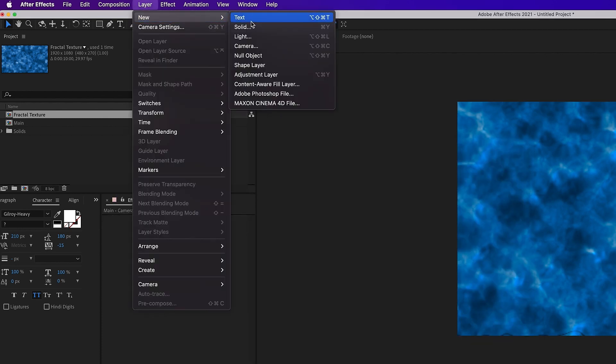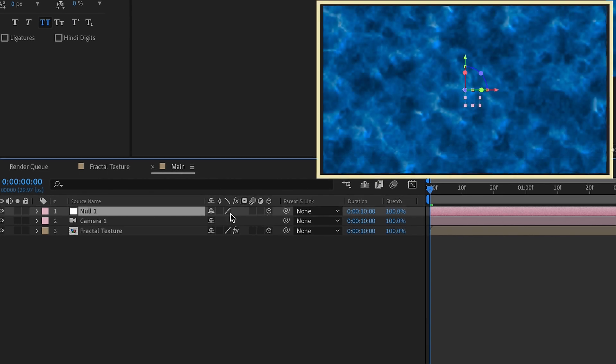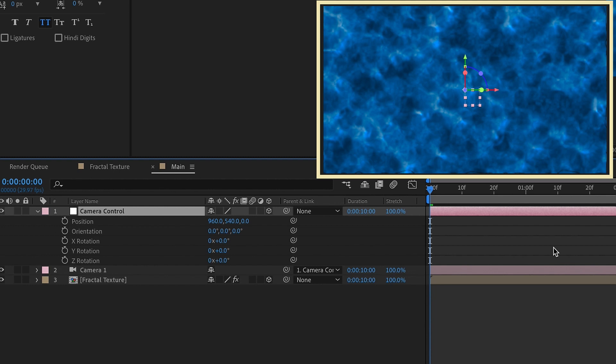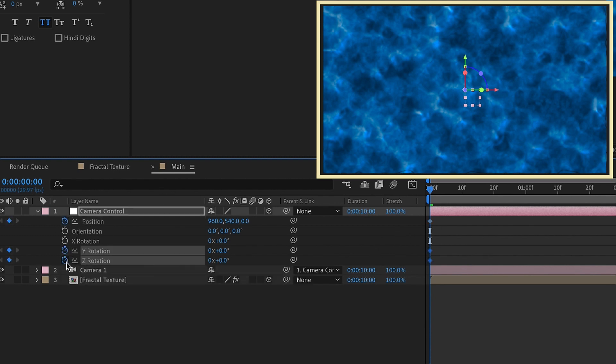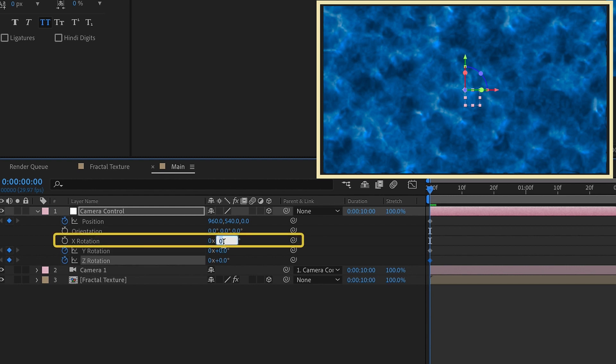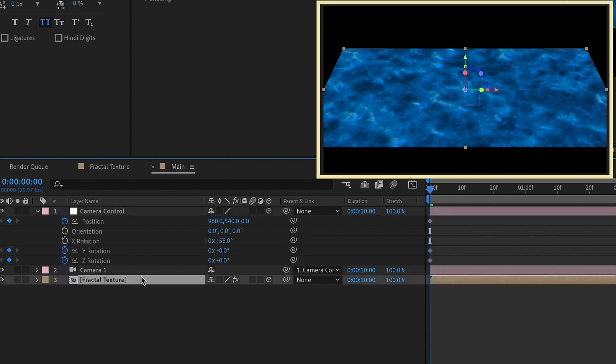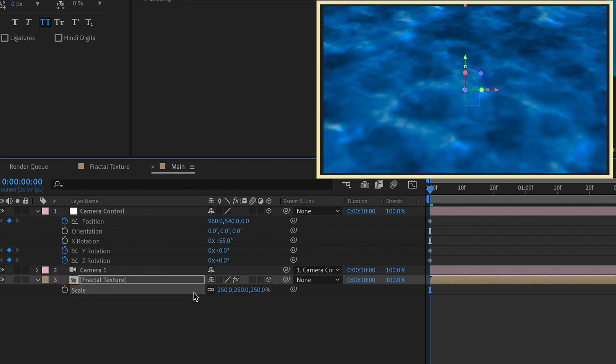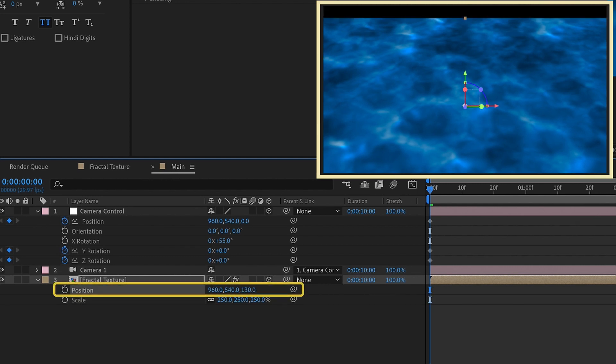Let's also add in a new null object. Make that null object 3D and change it to camera control. Parent the camera to the camera control. P to bring up our position and R to bring up our rotation. Let's just put a keyframe at the beginning for position and then also one for Y and Z rotation. For our X rotation let's go ahead and just tilt this back to 55 degrees like that. I'm going to fill the frame with our fractal texture. So bring up our scale. S for scale. Let's just increase this up to 250. Hold on shift and P for position. Let's just kind of move this down to 130 so that way it sits a little bit low like that.